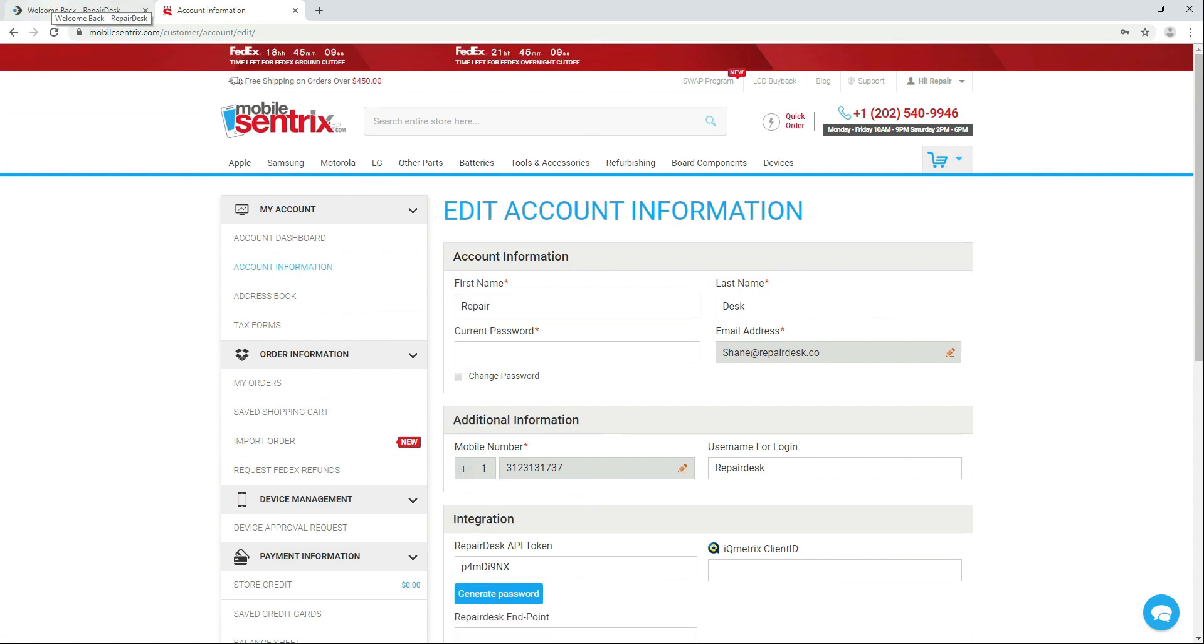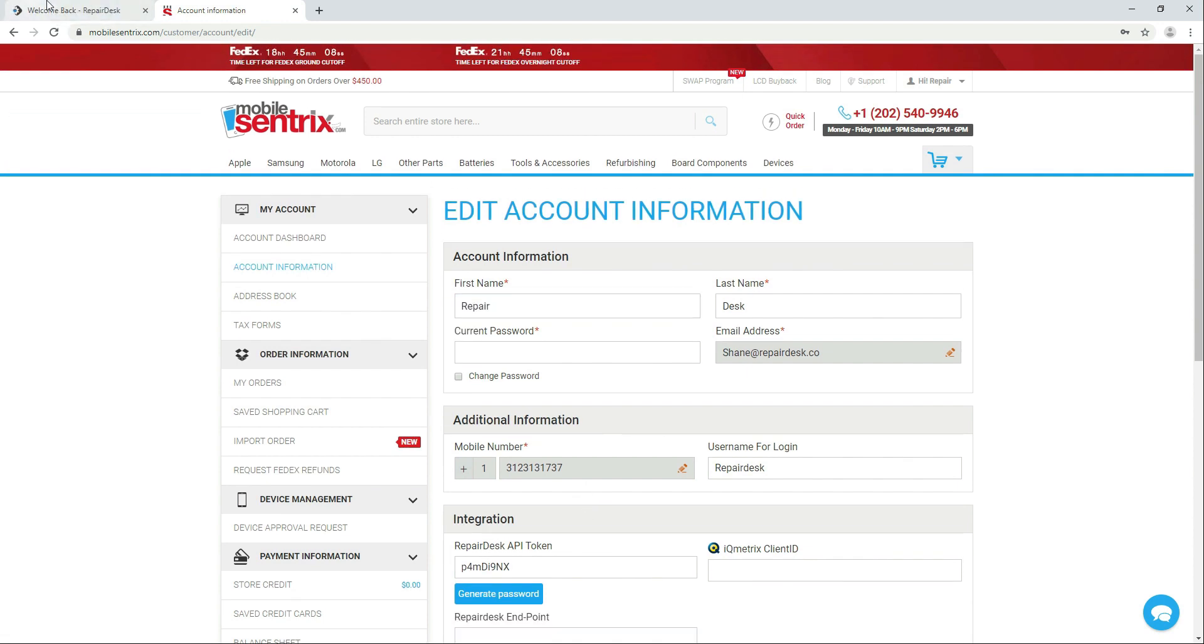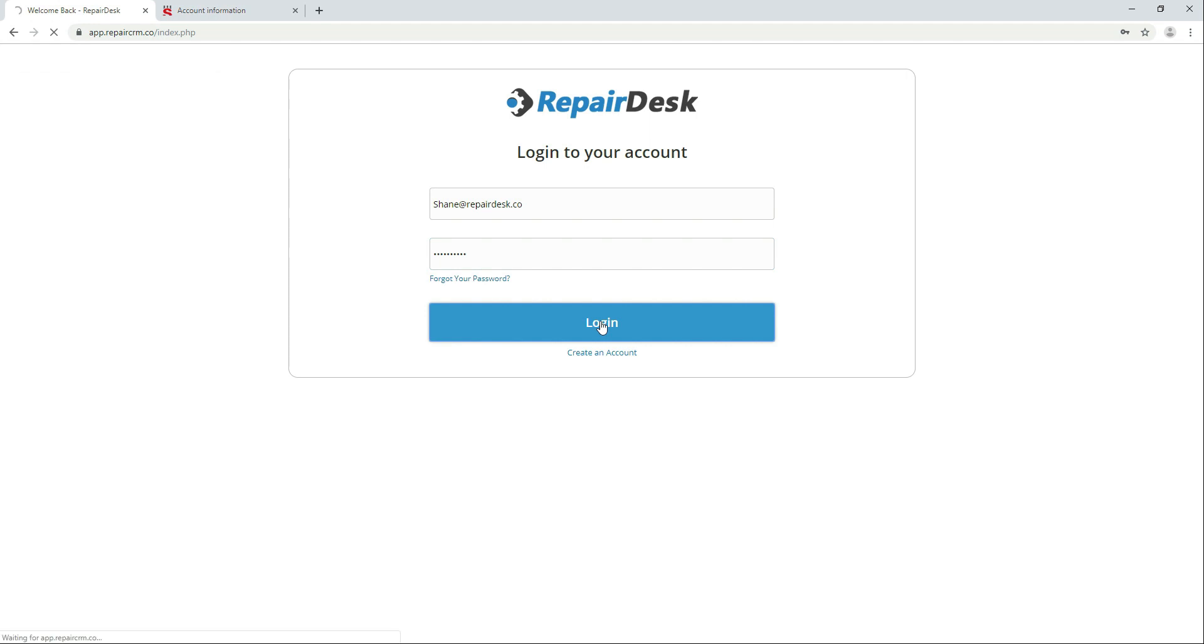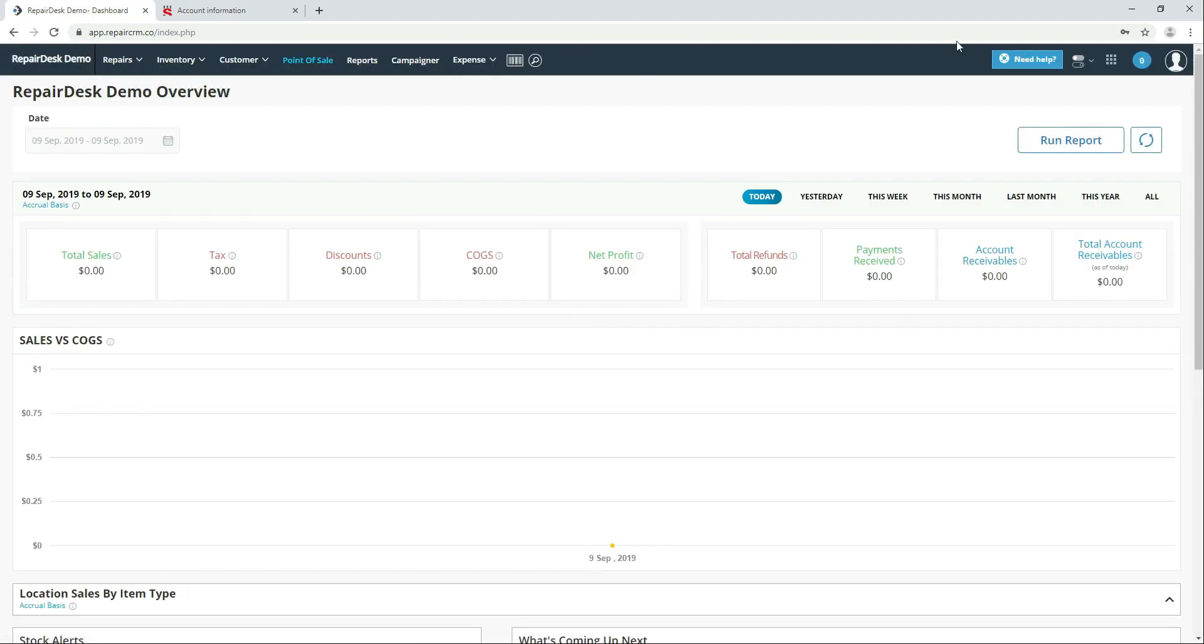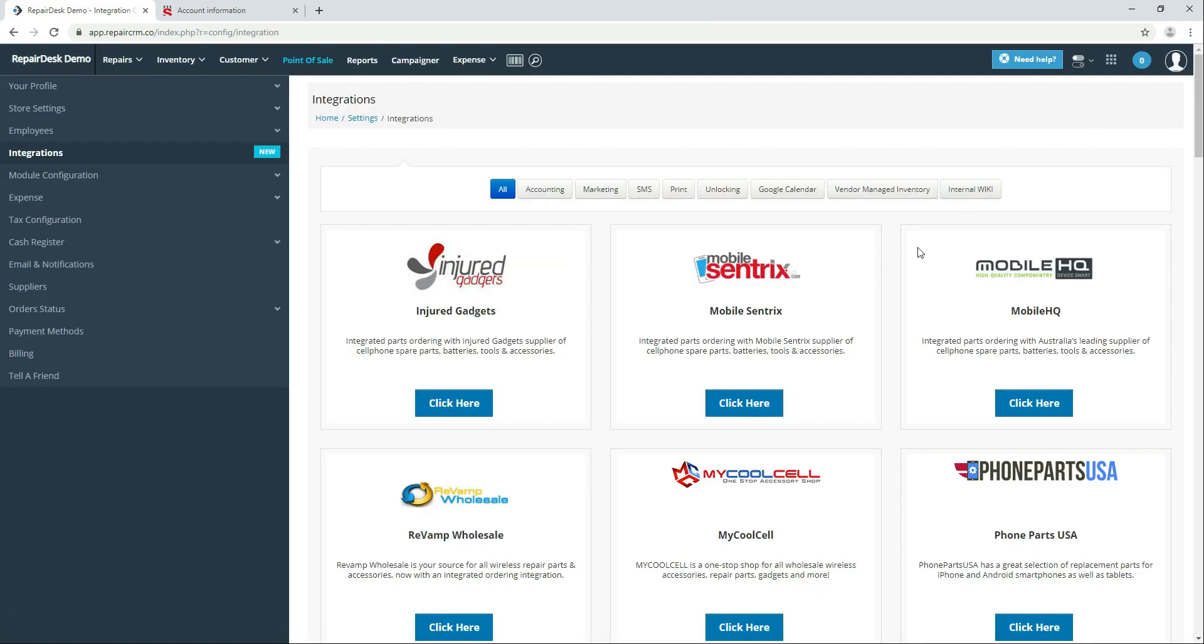Now login to your RepairDesk account. Head to integrations and click on the MobileCentrics integration.